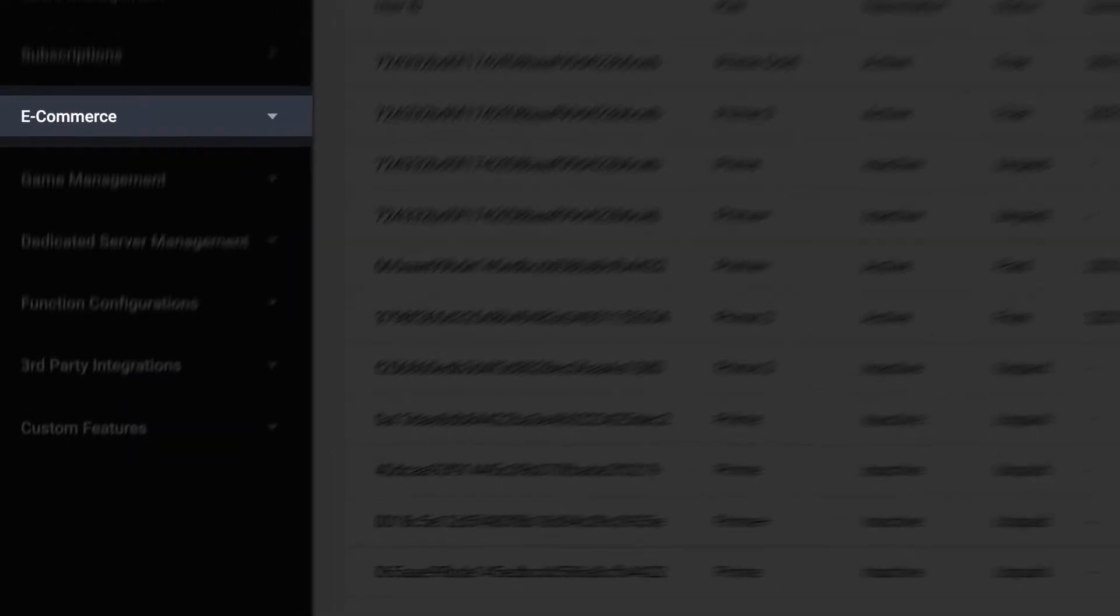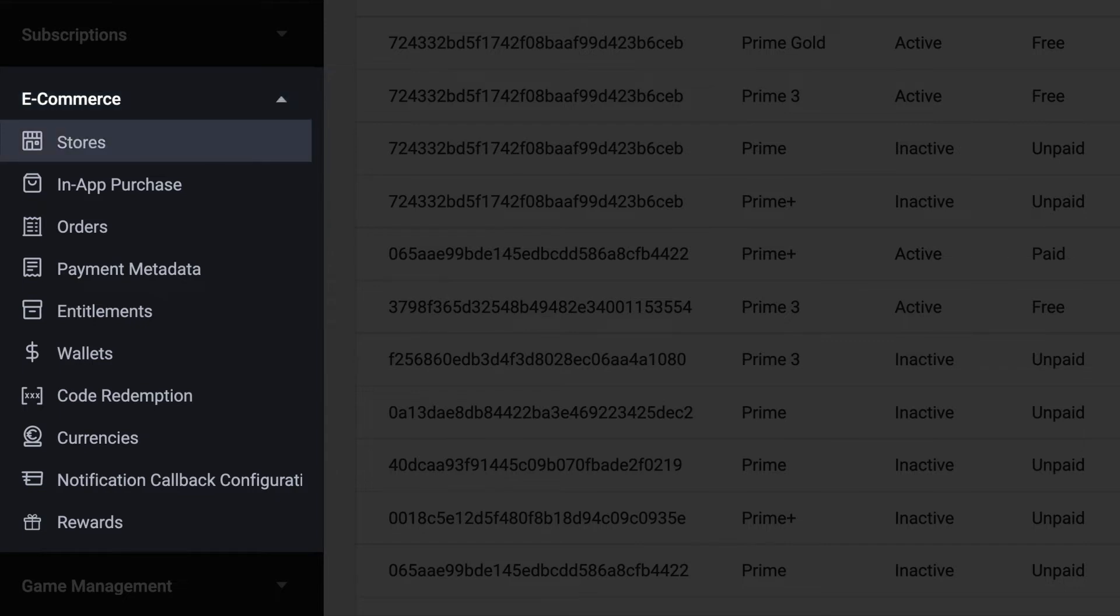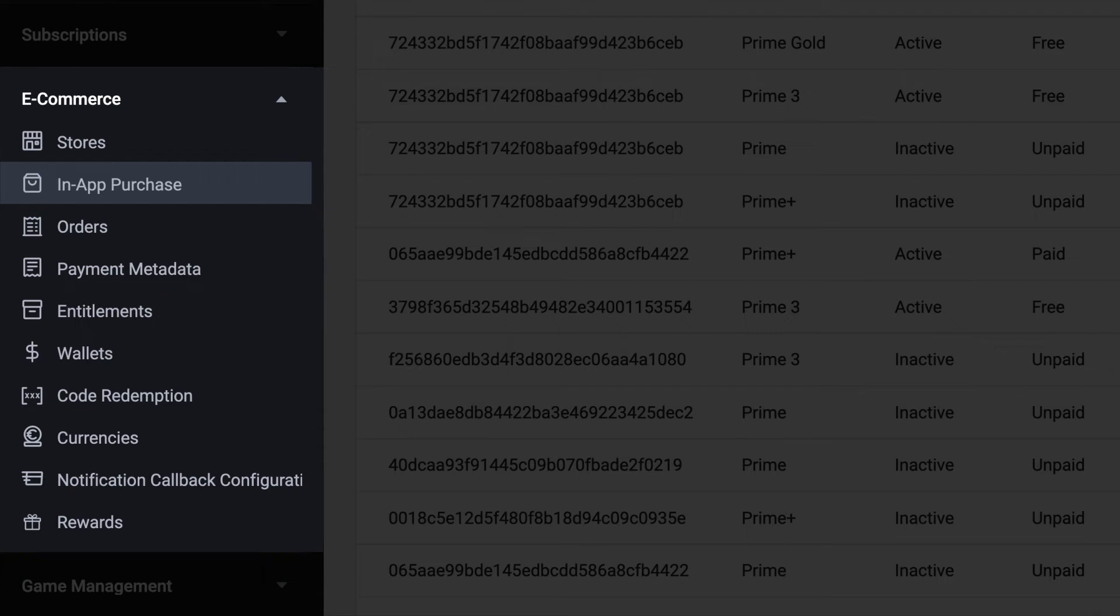All the other commerce configurations can be accessed through the e-commerce category on the menu bar. You can set up your store on your website and launcher, configure in-app transactions for platforms such as Xbox, PlayStation, Steam, and Epic Games.